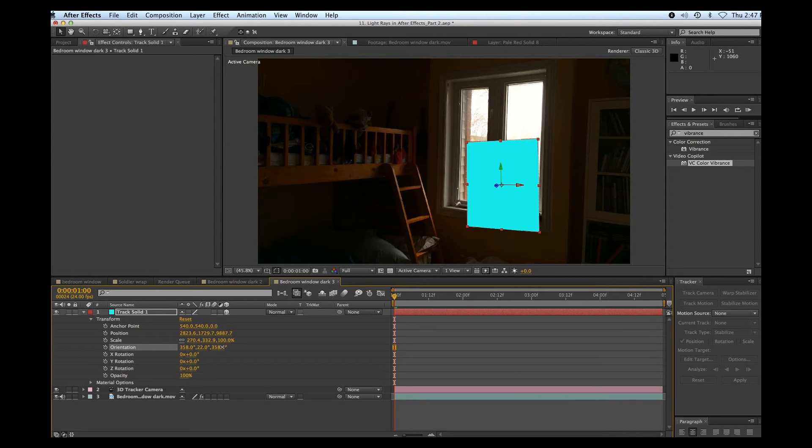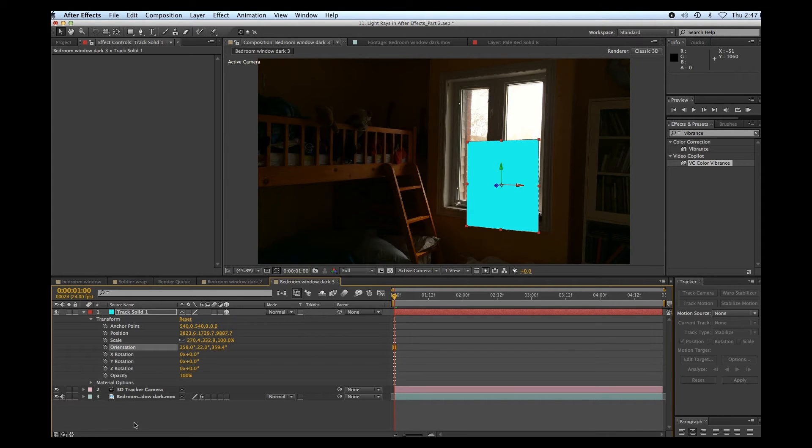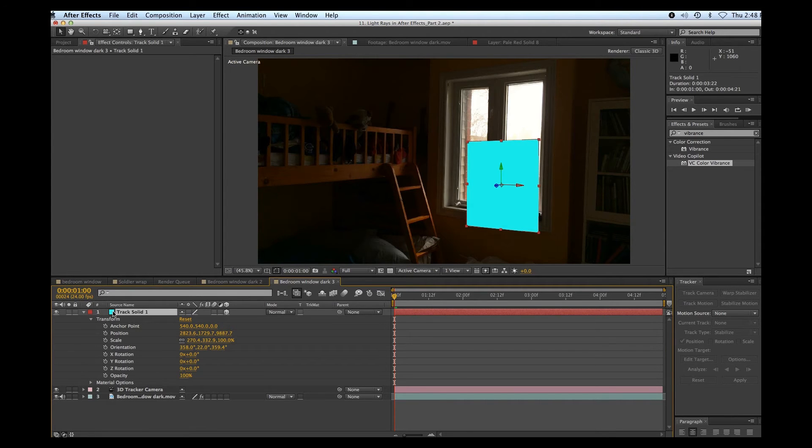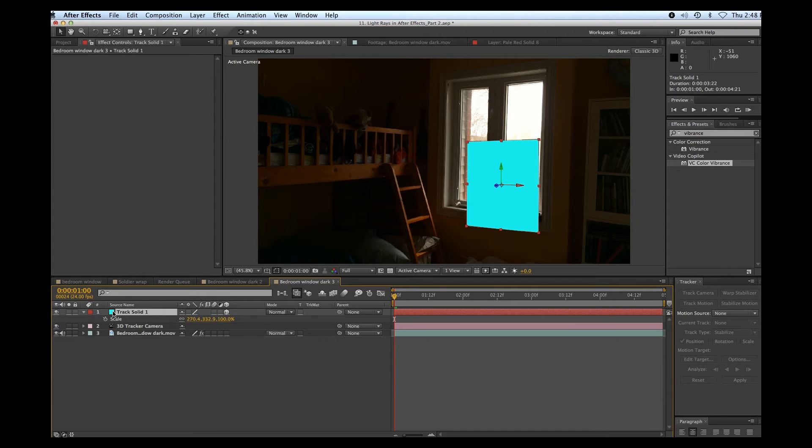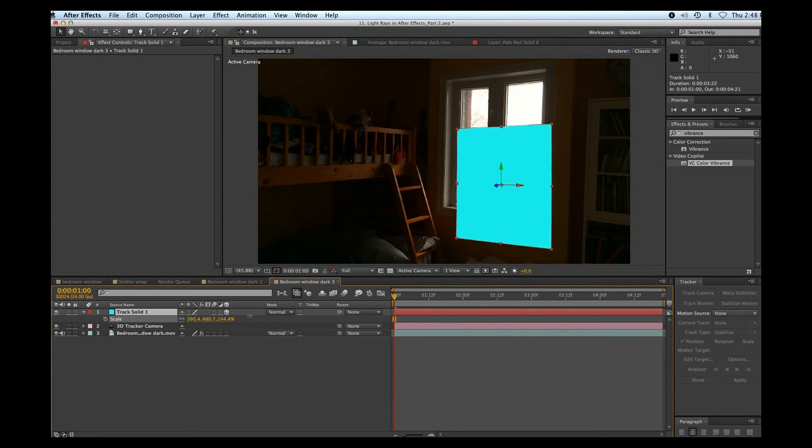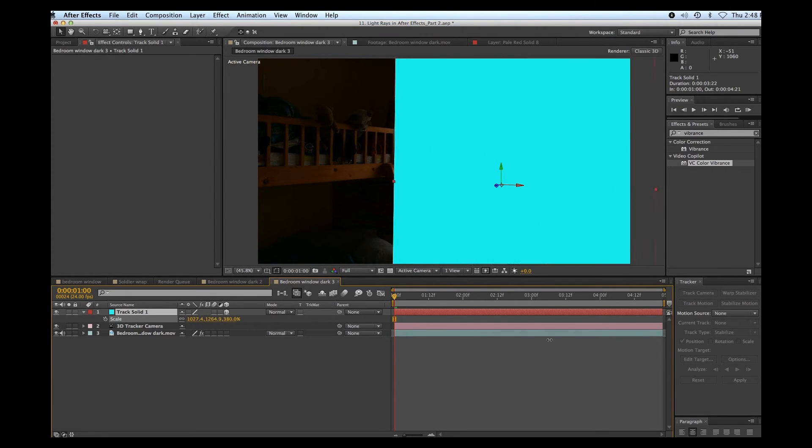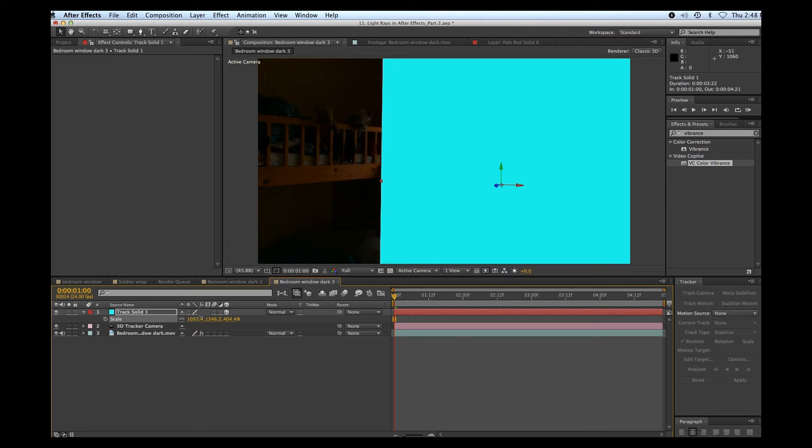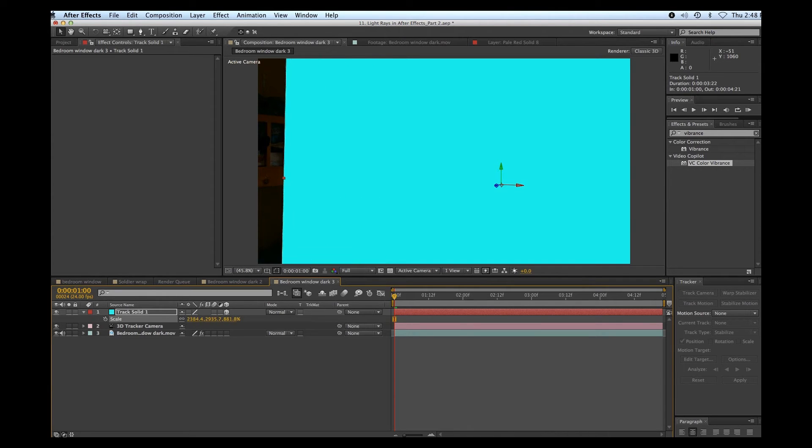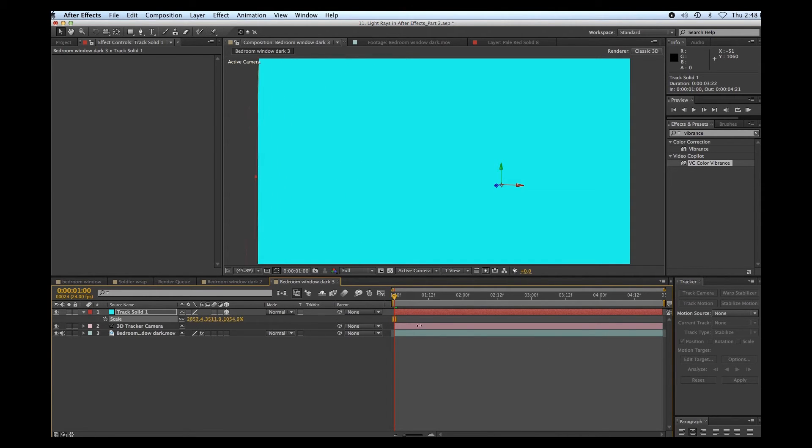Okay, that's looking not too bad. All right, the next thing I'm going to do is I'm going to bump up the size of this. So I'm just going to hit S for scale. I'm going to bump that right up so that it covers the whole frame and that's so I don't lose, I don't get my light rays getting cut off on the edge there.